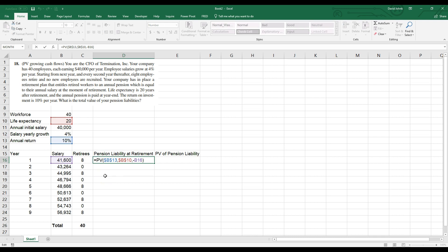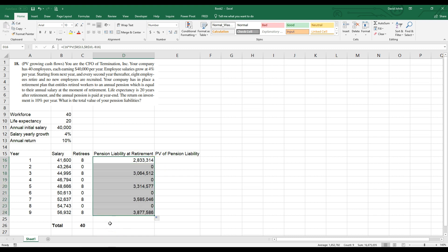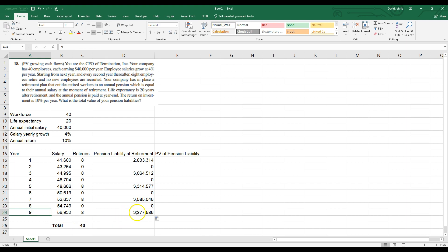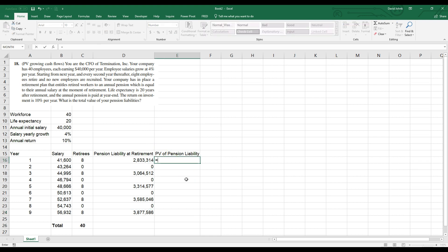I multiply that by eight — the number retiring — to get the total amount needed in the bank at retirement for that group. I copy this formula down for each retirement group. Now I need to take each of those lump sums back to present value today, so I'll use PV again with the 10% rate.